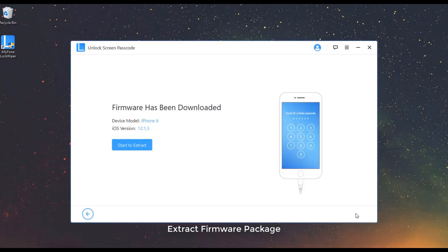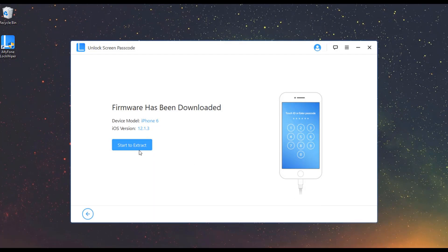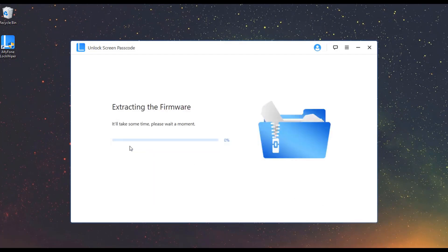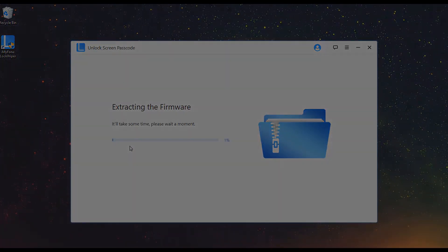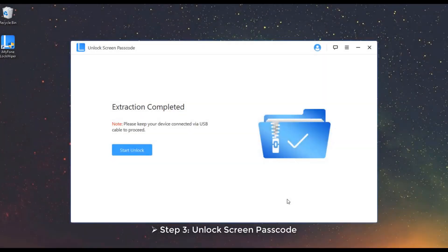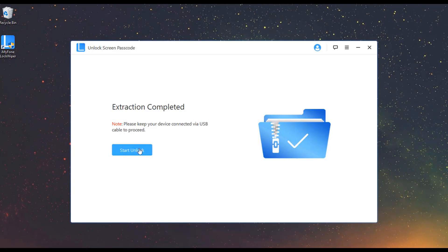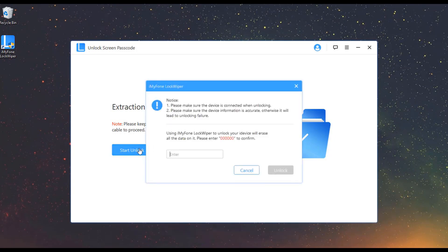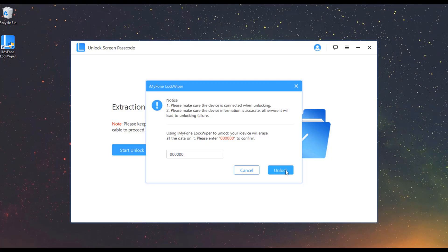After the firmware package is downloaded and verified, click Start to extract and wait for it to finish. Step 3: Unlock Screen Passcode. Click on Start Unlock. Enter 000000 to double confirm you are agreeing to unlock your device, then click Unlock.